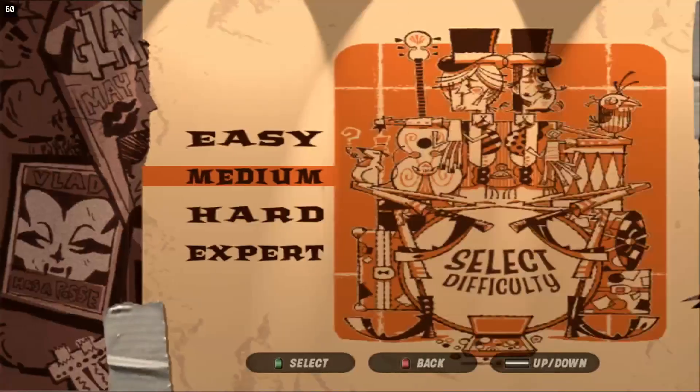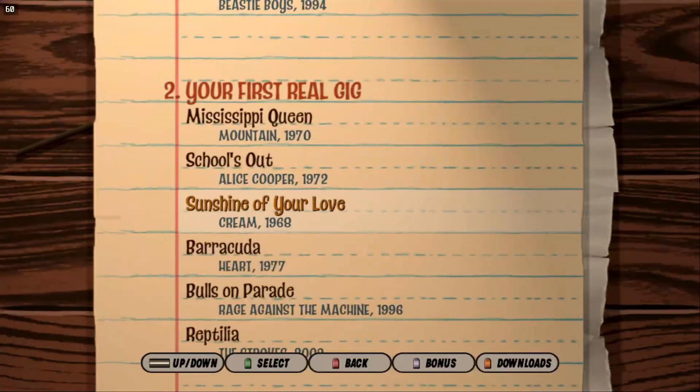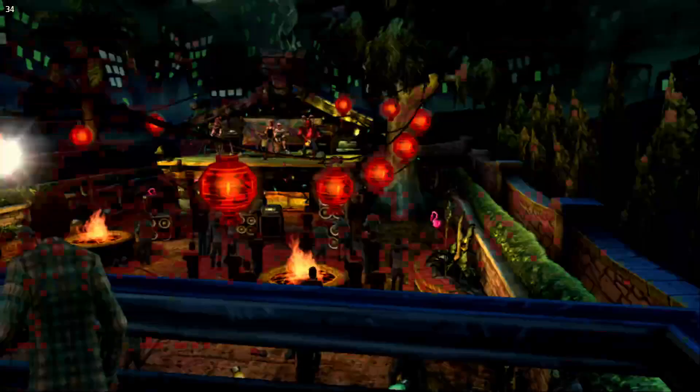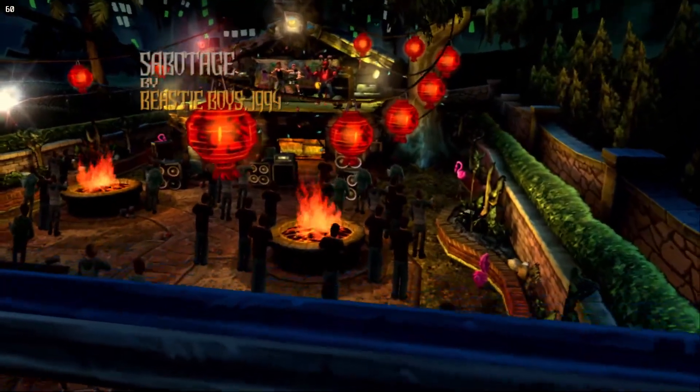And there you go. You can then play a song. I don't know. Sabotage. It'll work.